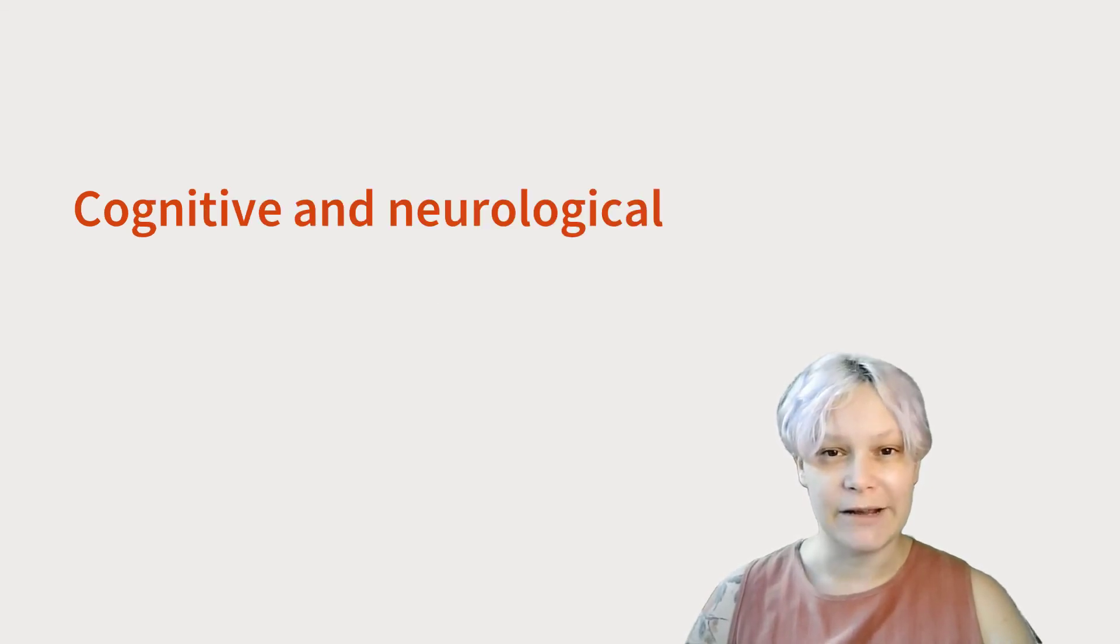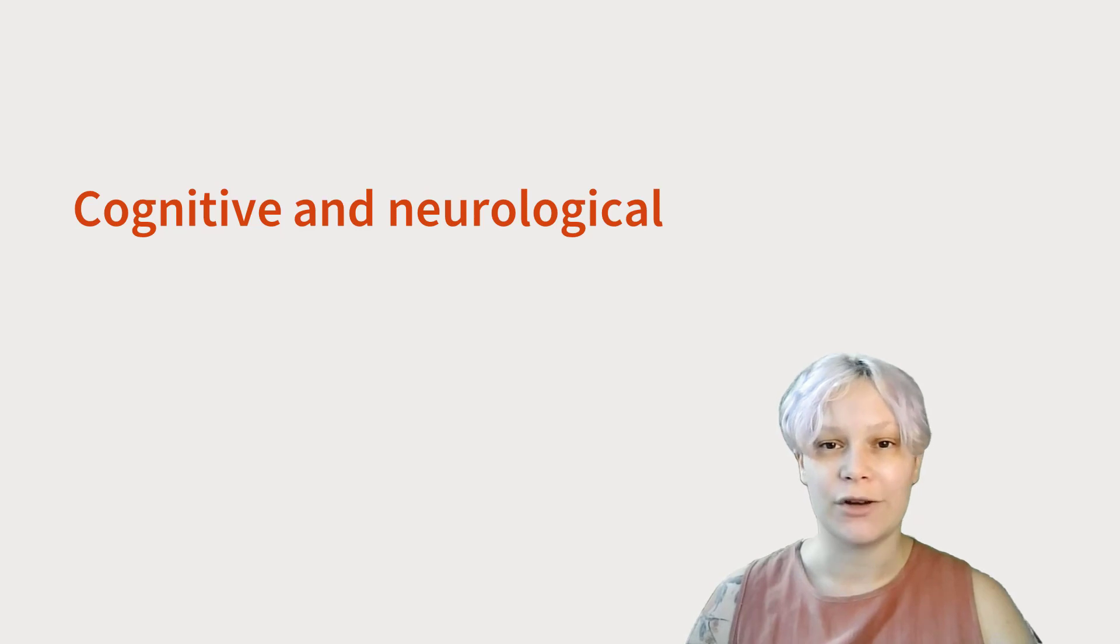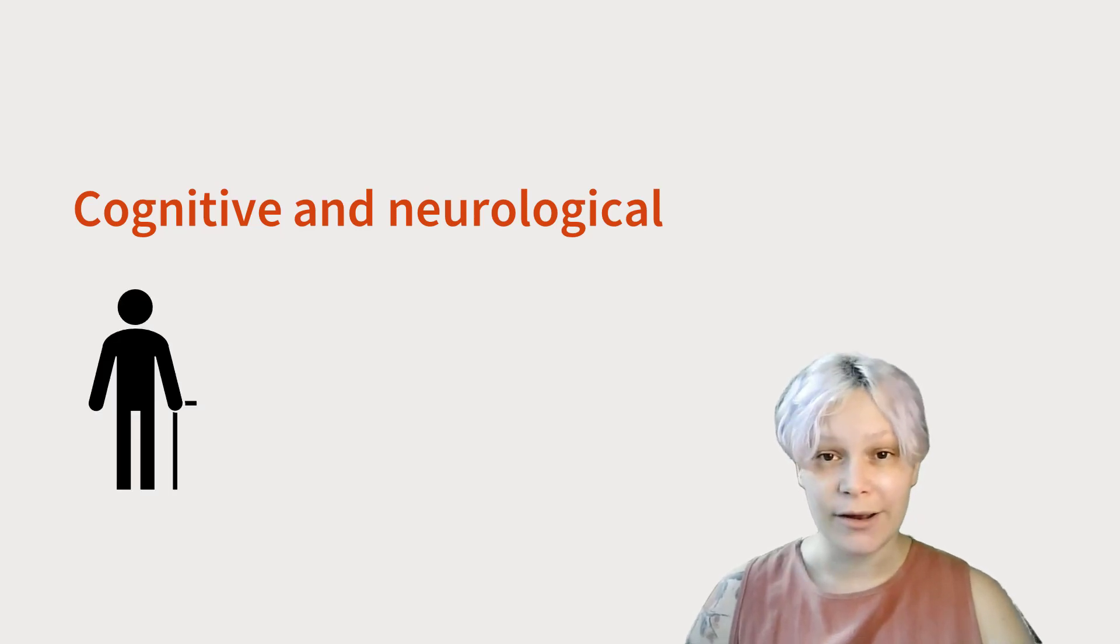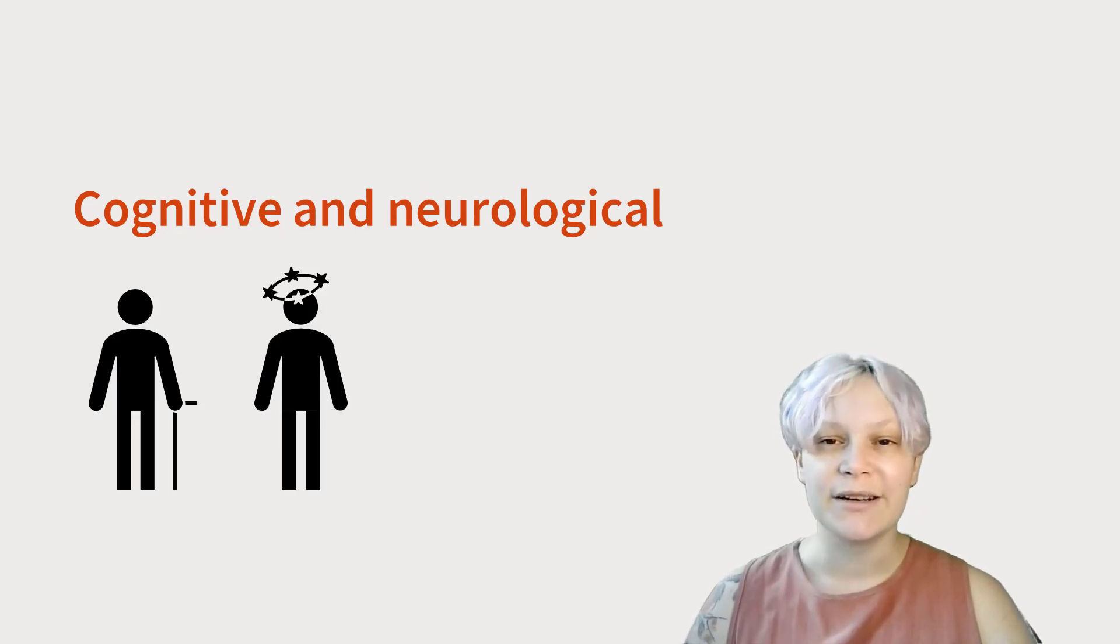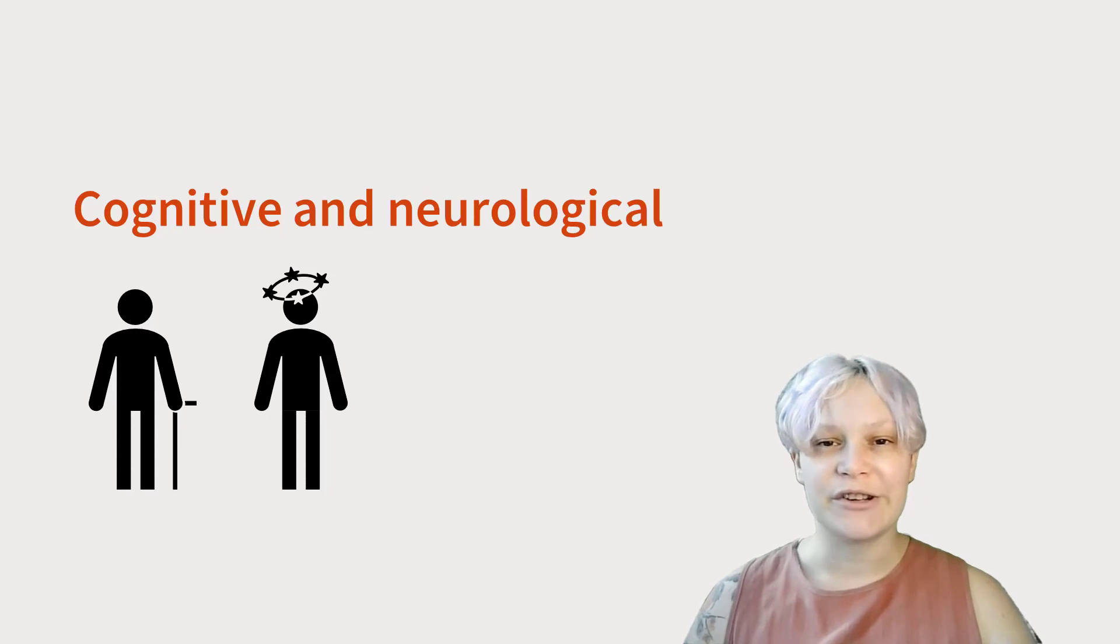And finally, we might see a permanent cognitive and neurological impairment in someone who has had a stroke, temporary in someone with a concussion, or situational in someone who is intoxicated.